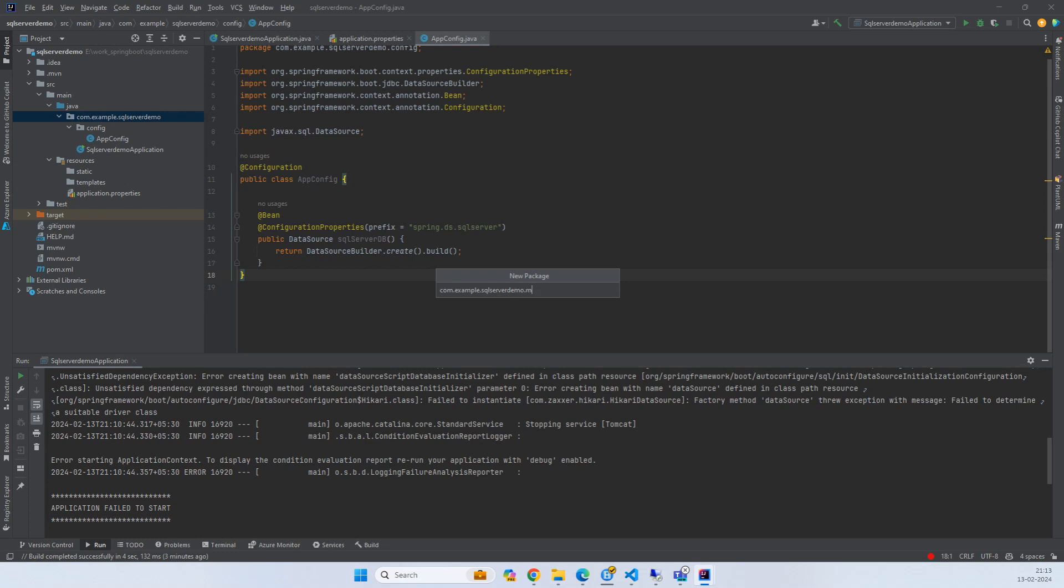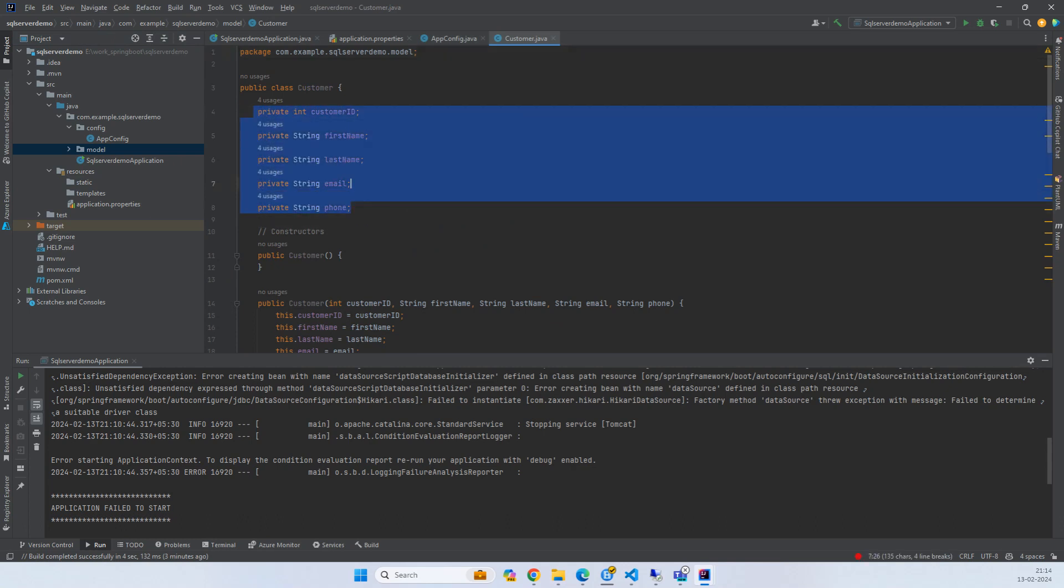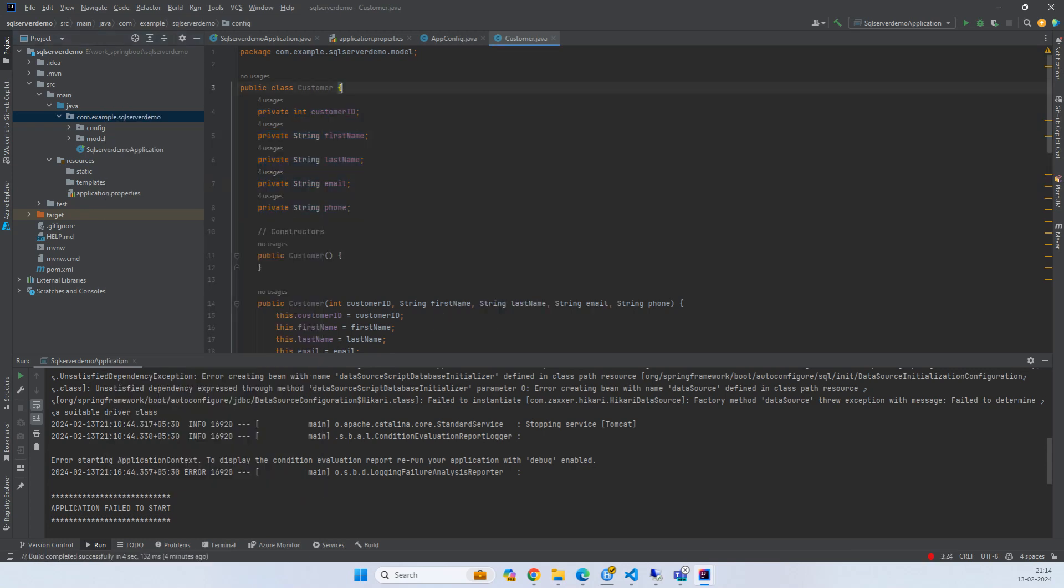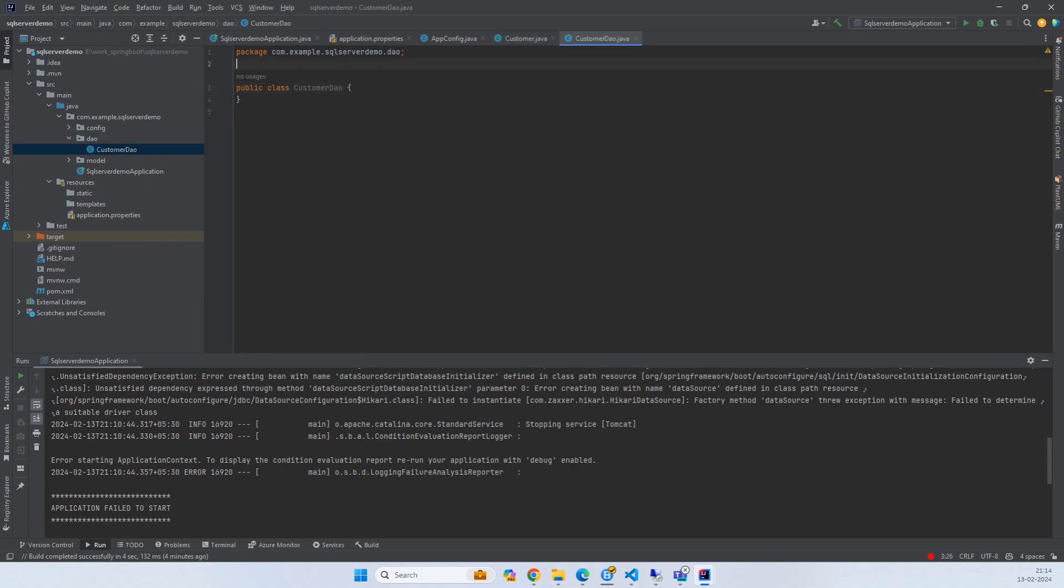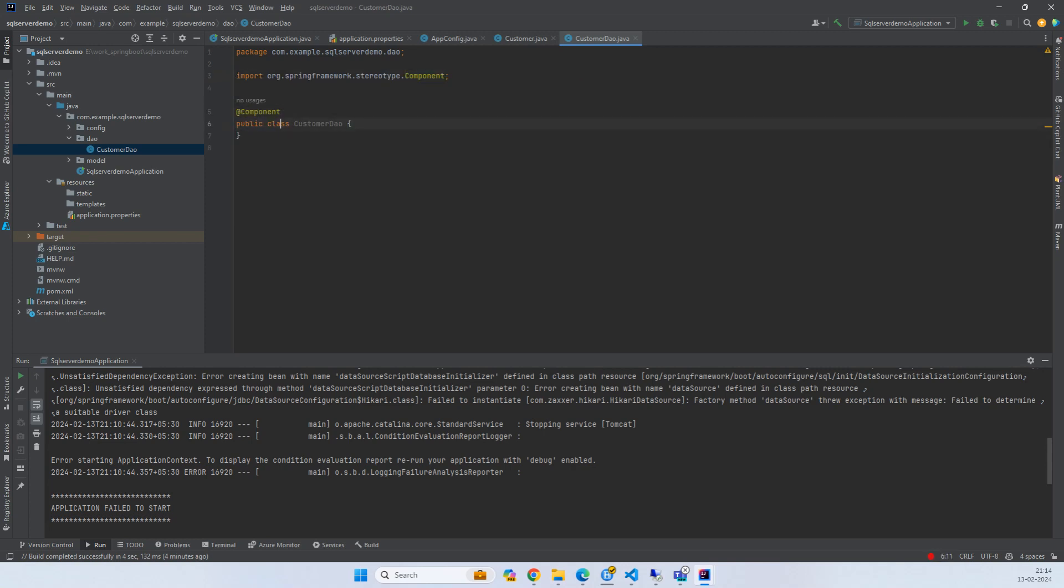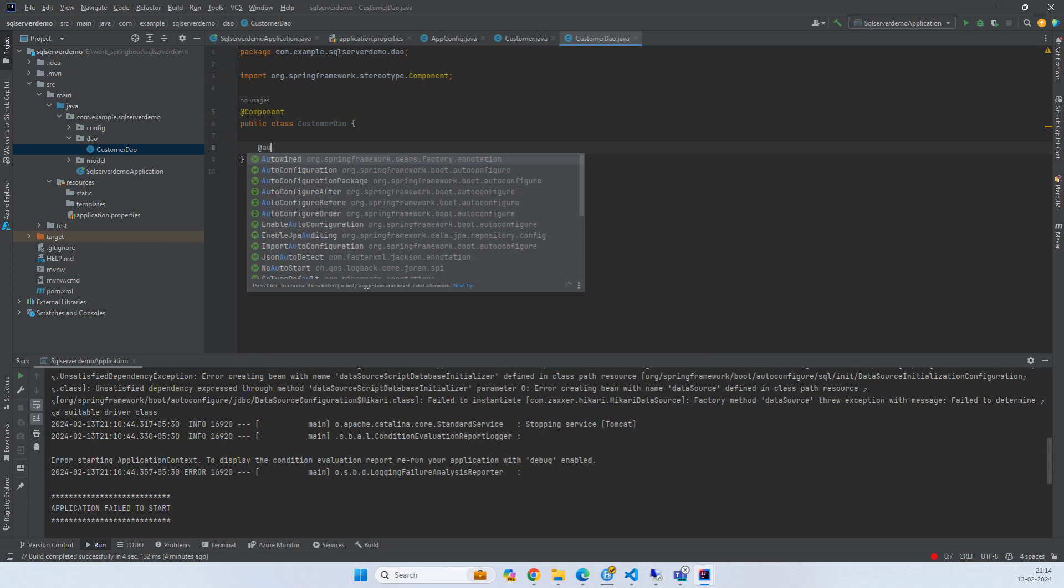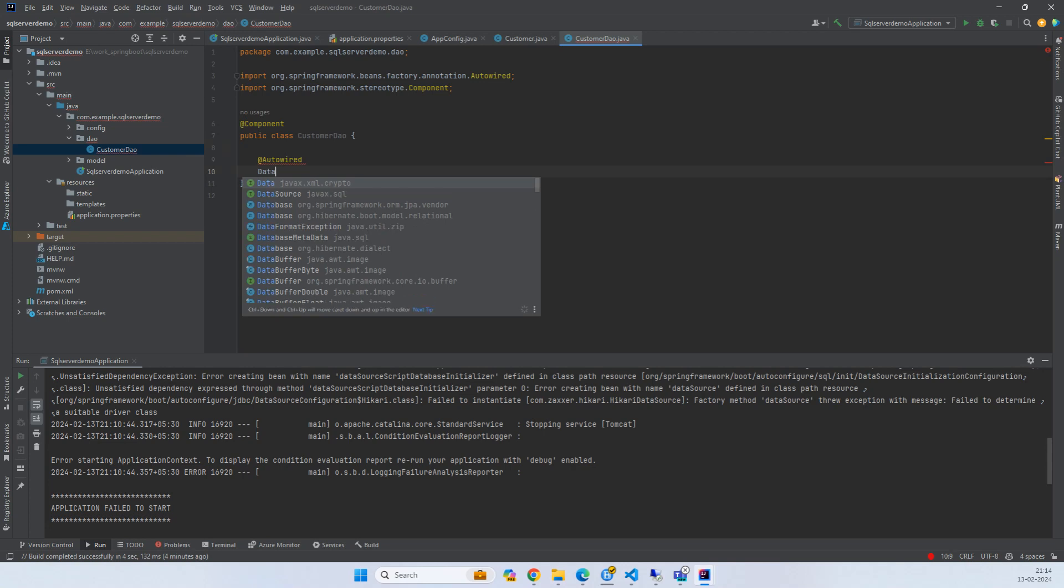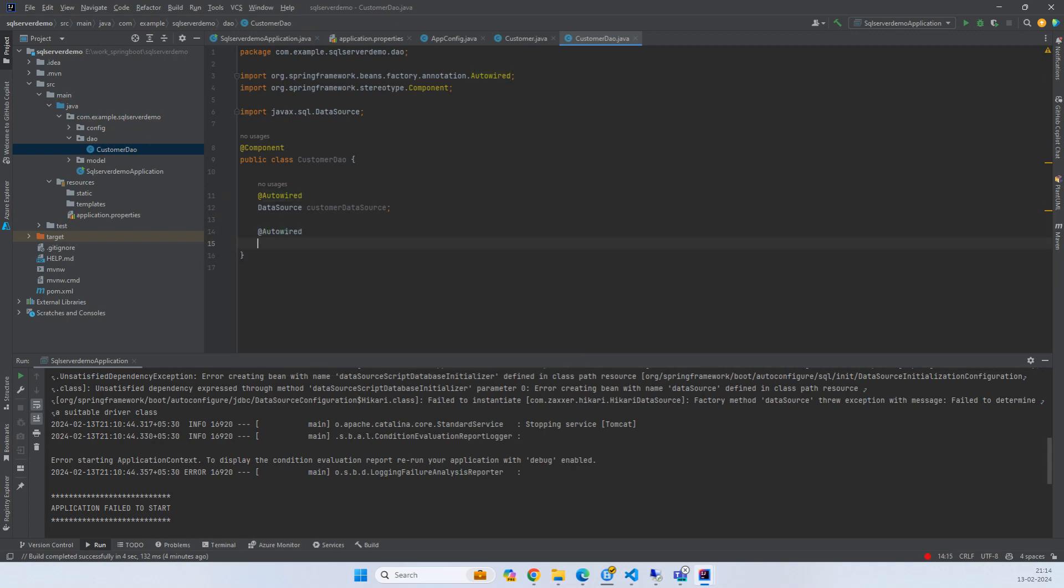Now I'll create a model package for representing the customer. We have a customer class which is equivalent to the corresponding columns - the properties of this class. Now I'll create a package called DAO. I'll name it CustomerDAO. Simply say component. I'll autowire the data source because we have only one data source. You can directly do the data source for customer data source. Then we require a JDBC template.